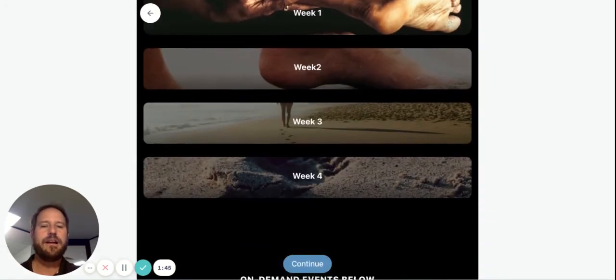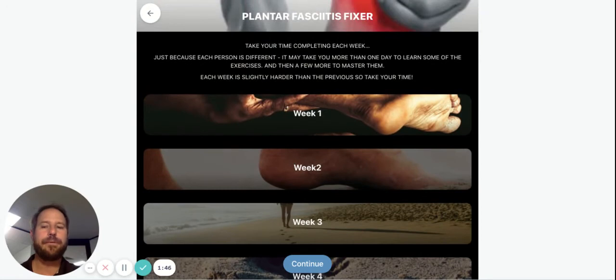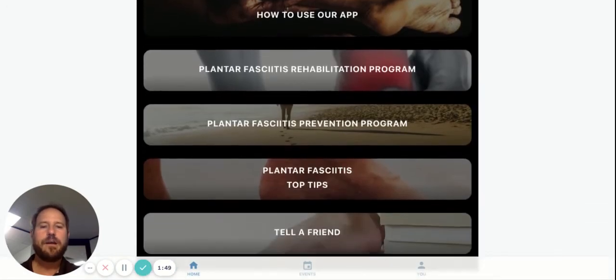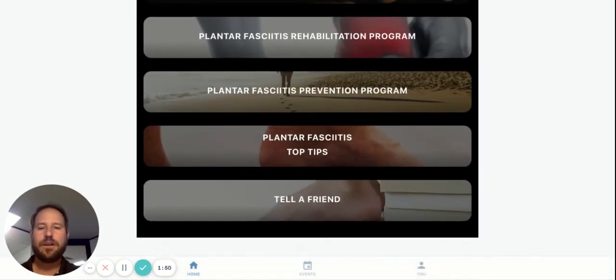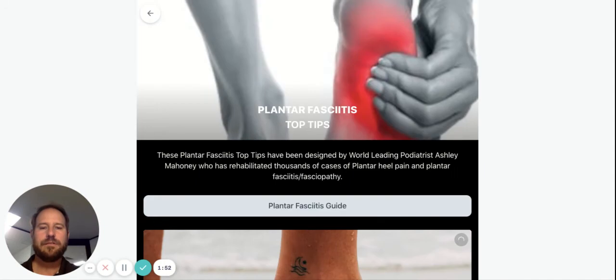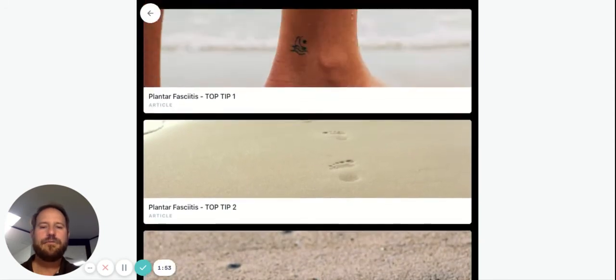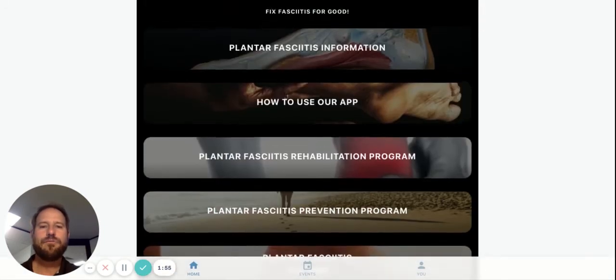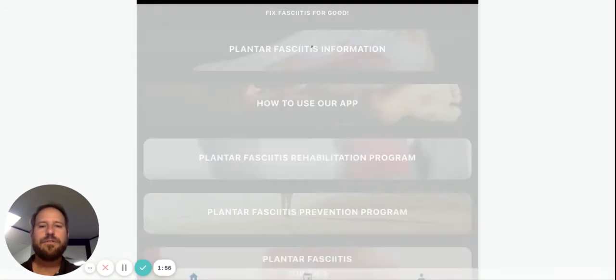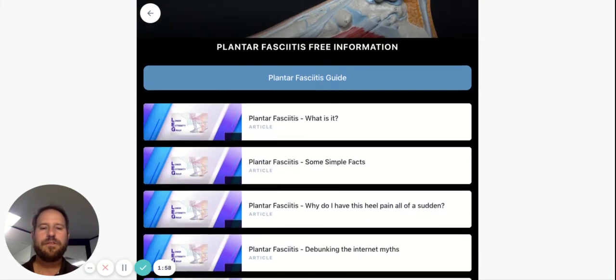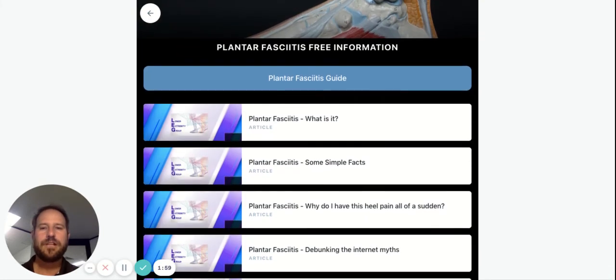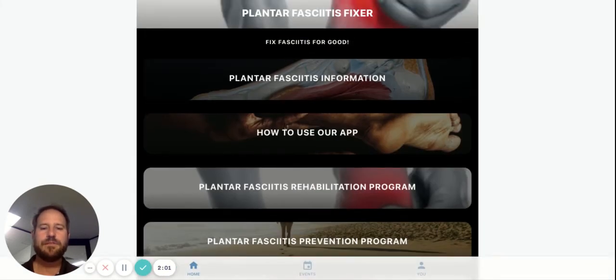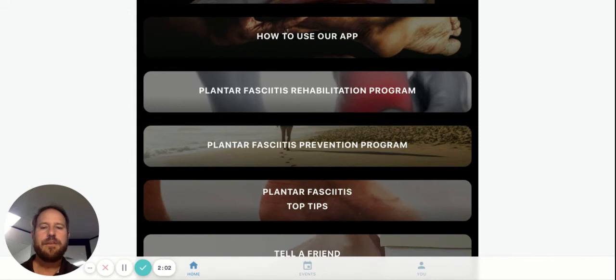Once you've finished with that, go back out and click on top tips. Have a read through all the top tips, have a read through all the different information that we've given to you. Just click on it. There's heaps and heaps to read if you're interested in the prevention program.